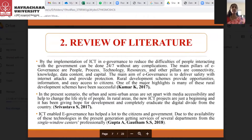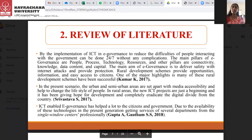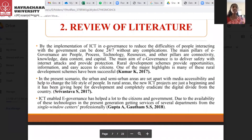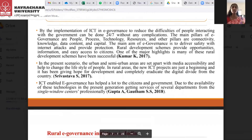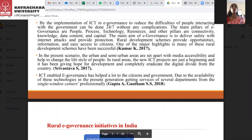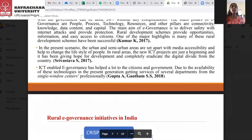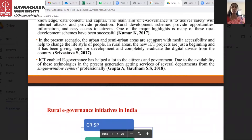When it comes to the review of literature, Kumar K. (2017) explained that by the implementation of ICT in e-governance, reducing the difficulties of people interacting with the government can be done 24/7 without any complication — it's very easy to do their work through online services. The main pillars of e-governance are people, process, technology, and resources.